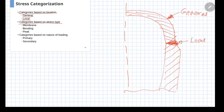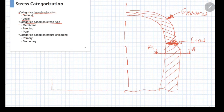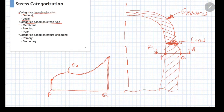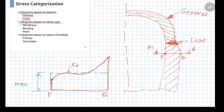Now let us understand categorization based on type of stress. At any cross section, the stress distribution can be obtained. From point P to point Q, sigma x is varying in a certain fashion. If you compute the average value of stress across section PQ, that is known as the membrane stress — the membrane stress component on section PQ.